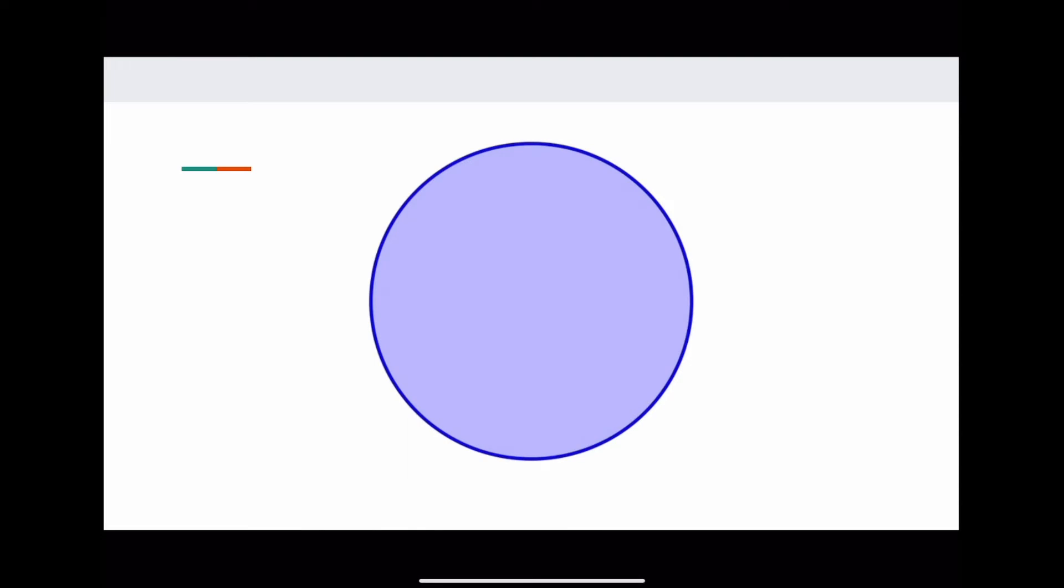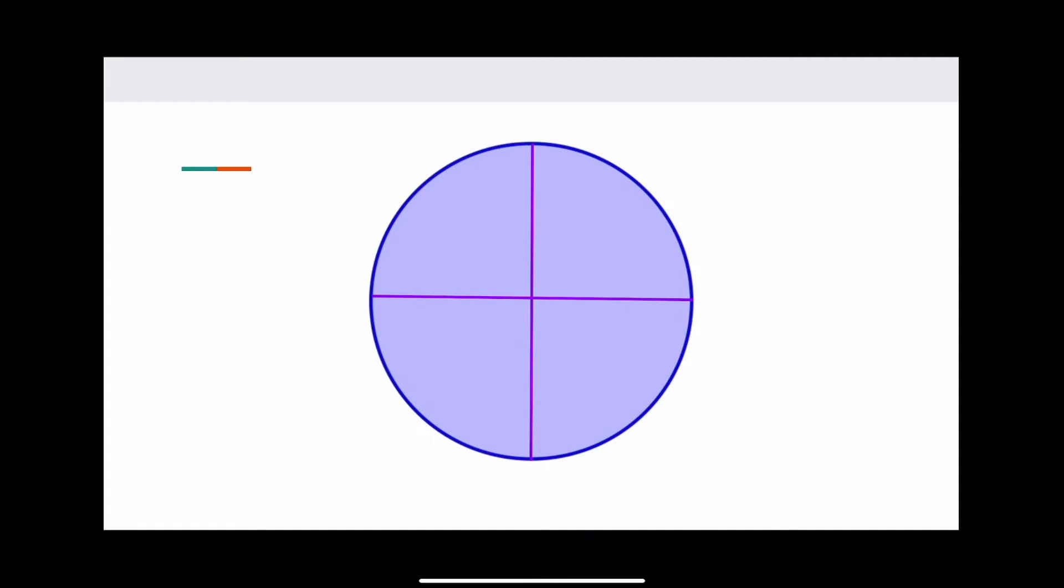So I want to ask you all a question. How many parts do you think make up this one whole circle? Is it two parts? Is it four parts? The real answer is that there are infinite ways to split something up. It just depends on how we want to split it.